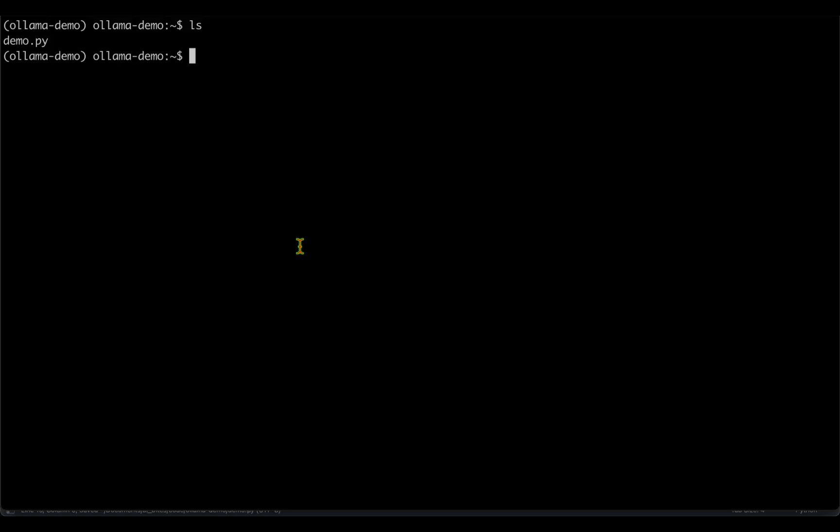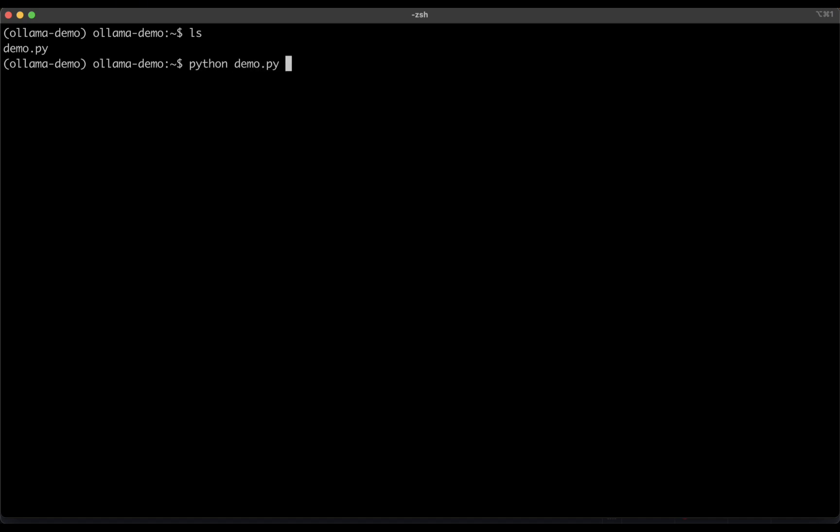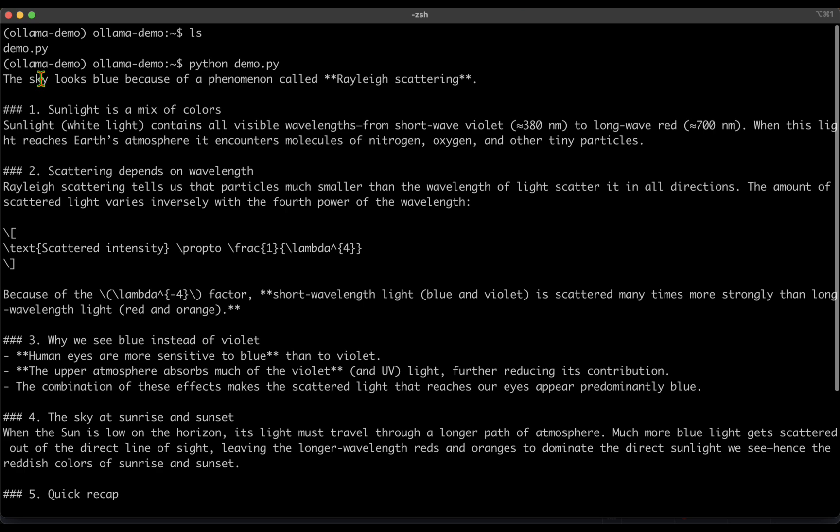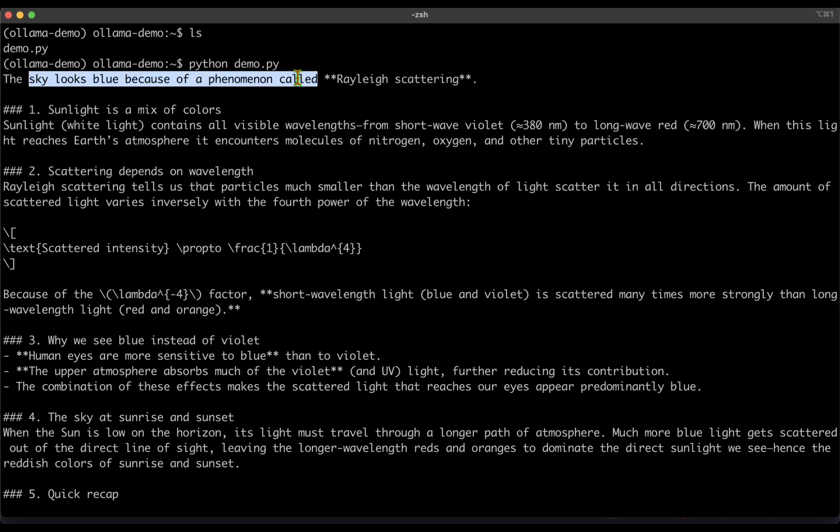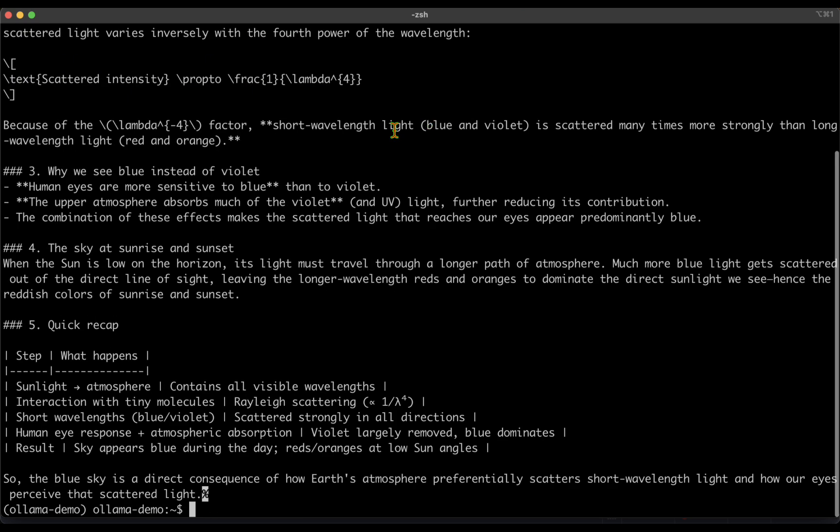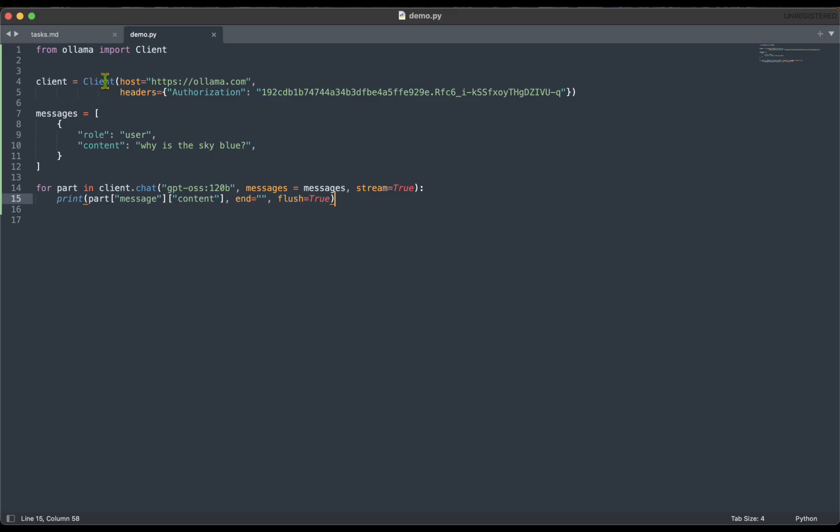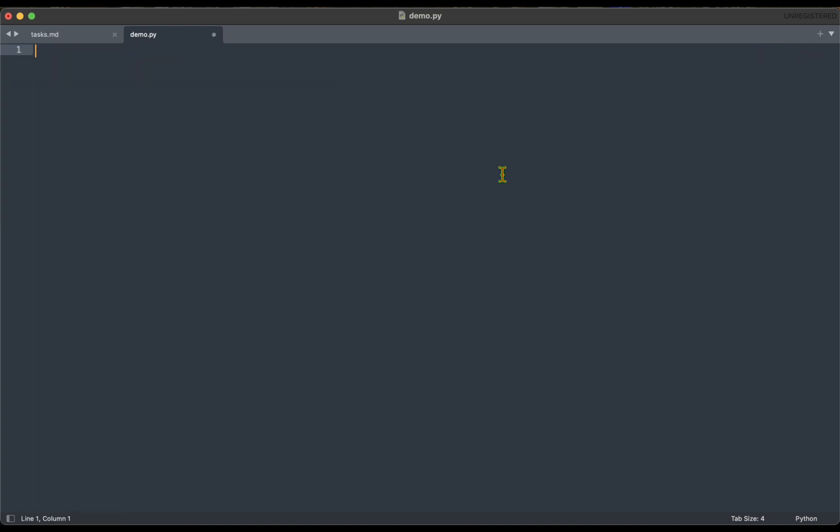Let's run this and see what happens. I've now come back to the terminal. I'm just going to run this demo.py file. I'm just going to say python demo.py and we can see that it's asking the question and it's getting the response. The sky looks blue because of a phenomenon called Rayleigh scattering, and we're getting the response from the GPT-OSS 120 billion parameter model.